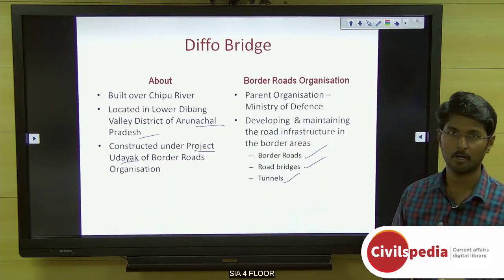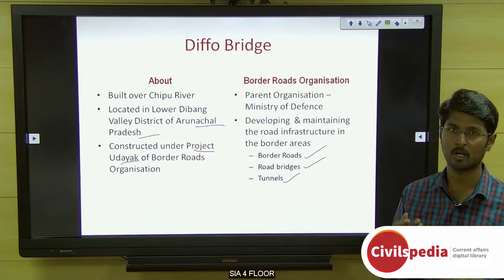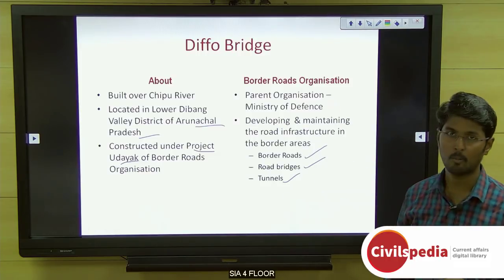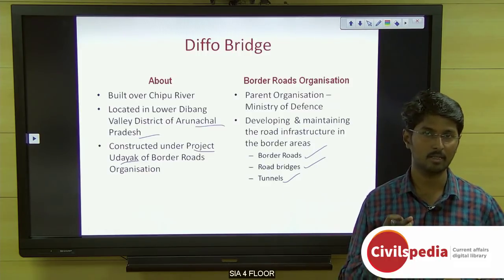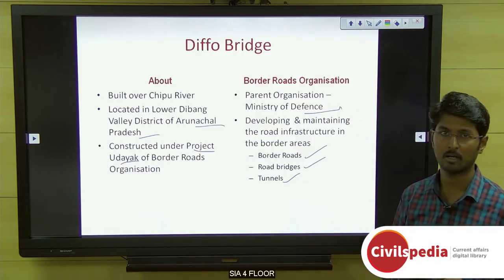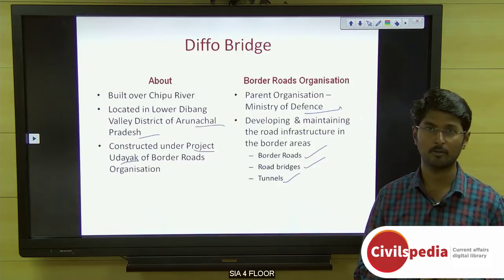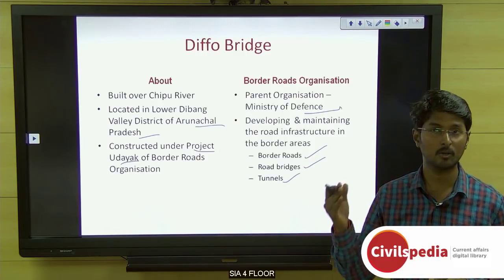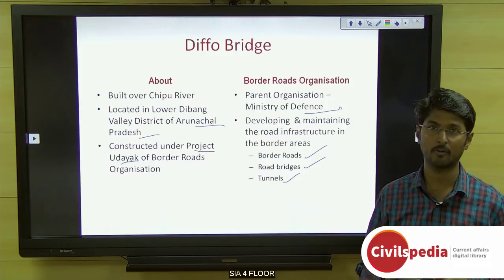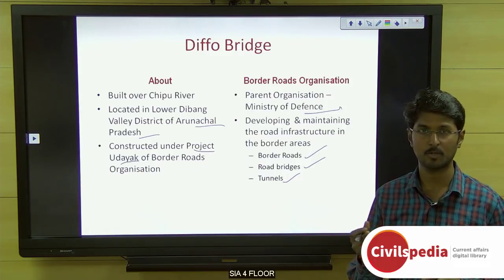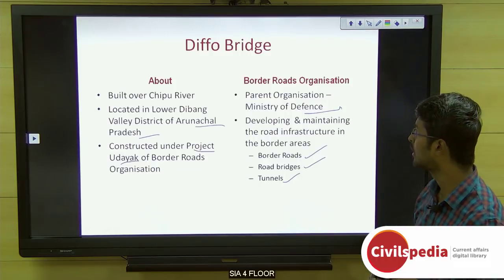Project Udayek is operationalized by the Border Roads Organization at the eastern command of the country. The Border Roads Organization works under the Ministry of Defence. Also try to know about recent bridges inaugurated in northeastern India — for example, Bogibeel Bridge in Assam and the Dhola-Sadiya Bridge commissioned in 2015.